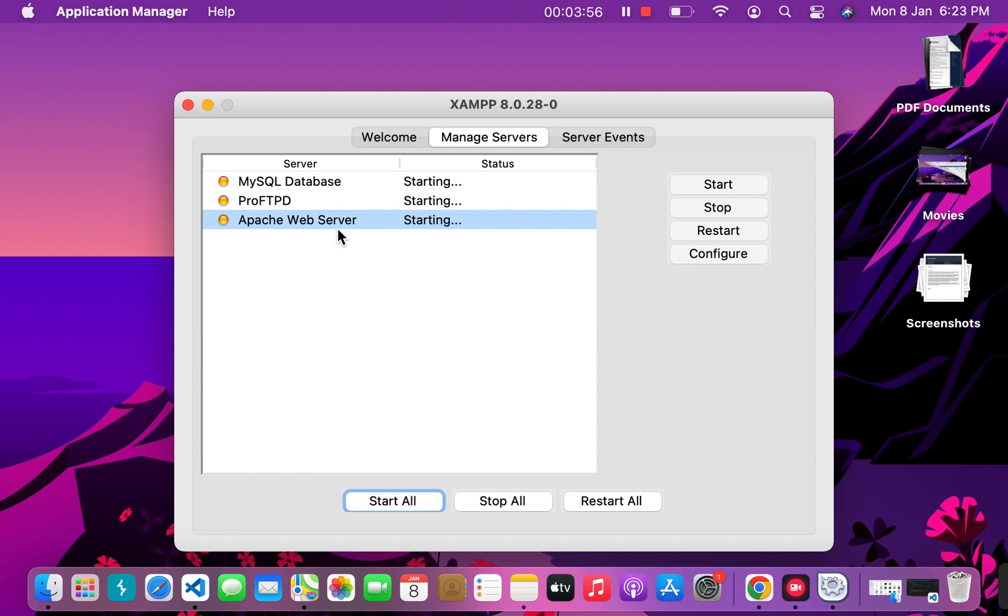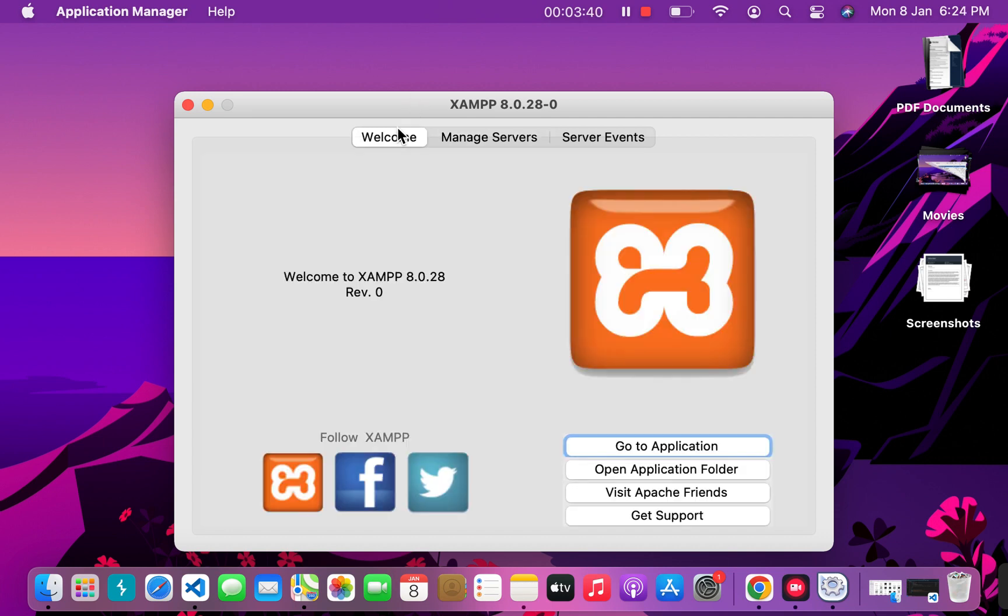Currently, we're not going to work with the database since we're just opening an HTML file to show you, but normally your website would be connected to the MySQL database. Once they're all running, go back to the welcome page and click on Open Application Folder.